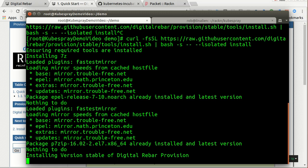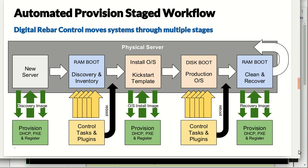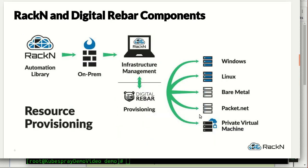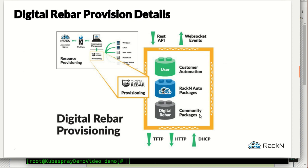So this will take you through it. While that goes in the background, I'll give you a little bit of information about what you're seeing. So digital rebar is a provisioning scaffolding that boots machines, installs operating systems. RackN has provided a UX and then control automation on top of that. So you download scripts and plugins and workflows that take advantage of digital rebar's capabilities. That's what RackN provides on top of this.